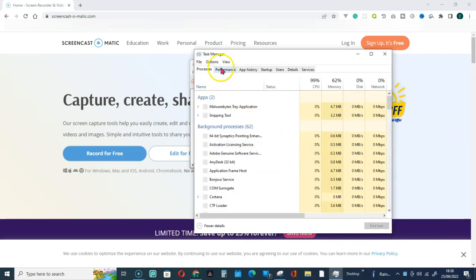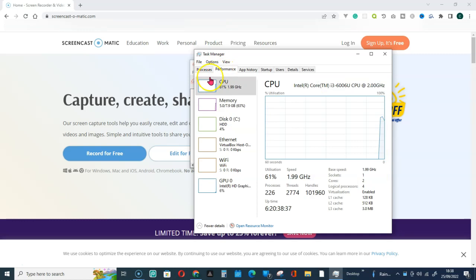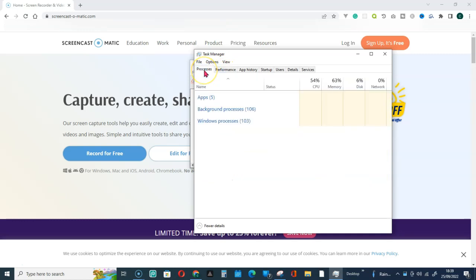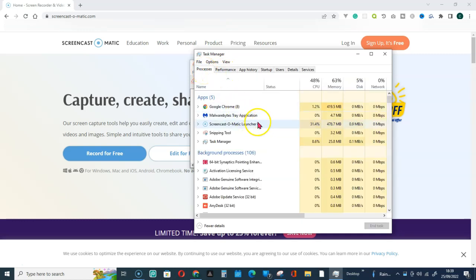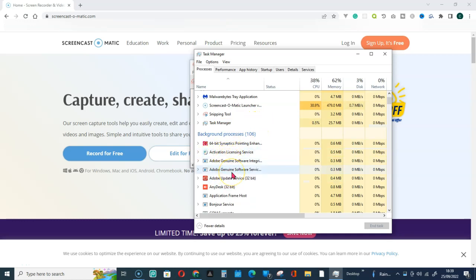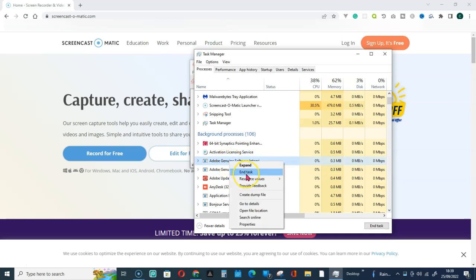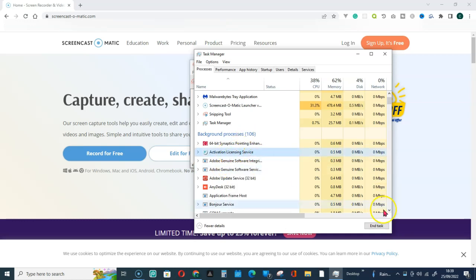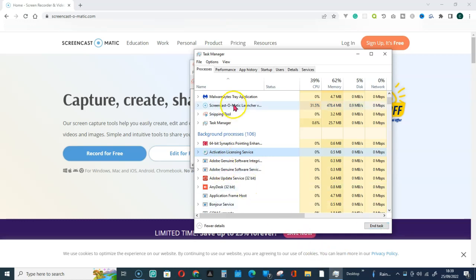So go for the Processes. You will see that Screencast running. There will be two. Just right-click on that and go for End Task, or you can just click on it and go for the End Task here. Just do that for both of them. You will see two Screencast running.